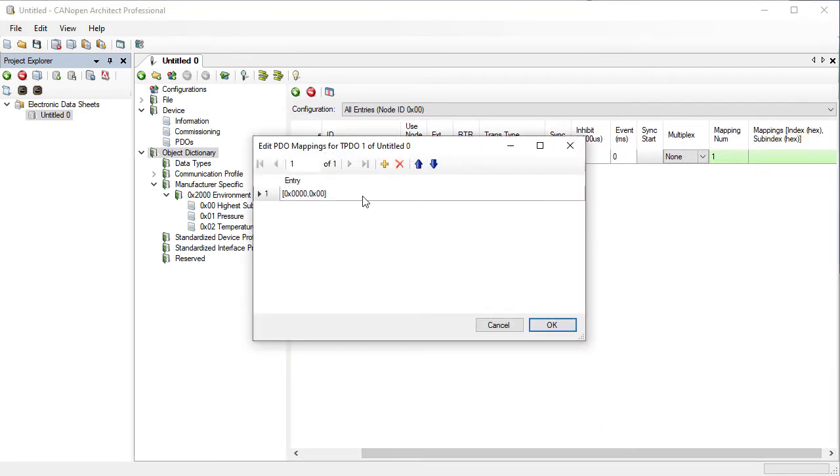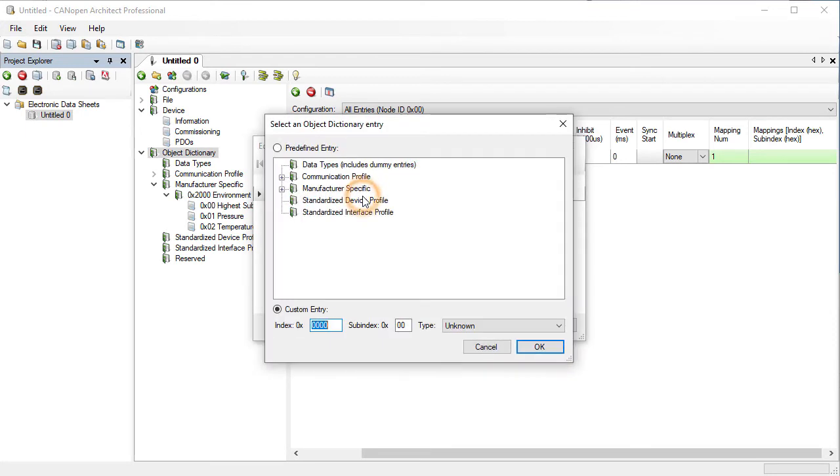Click on the existing dummy mapping entry. Choose the Pressure sub-entry then OK.